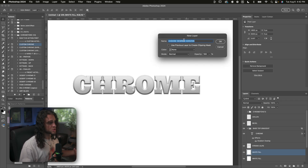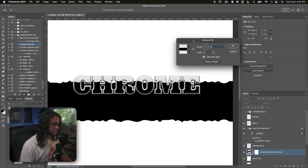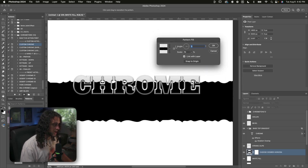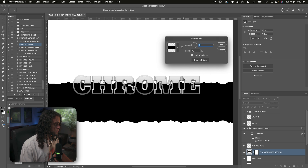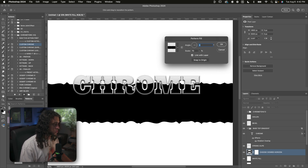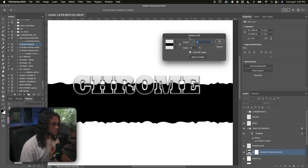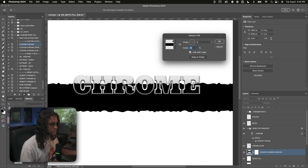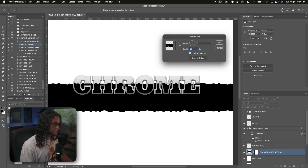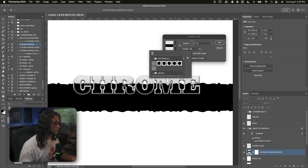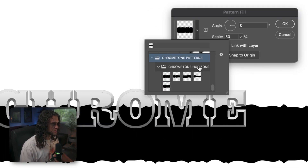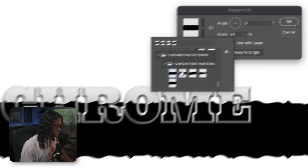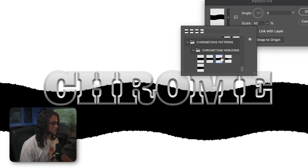The next prompt lets us choose the horizon we want. Press OK and you'll be prompted with a pattern fill dialog. Here we can choose the horizon pattern and drag it around the canvas to position it, and change the scale as well — it's all seamless. We can also change the actual pattern itself. If you installed the Chrome Tone patterns correctly, click the little box to open the patterns dialog, scroll down to see the Chrome Tone patterns, and choose from five different seamless horizons.